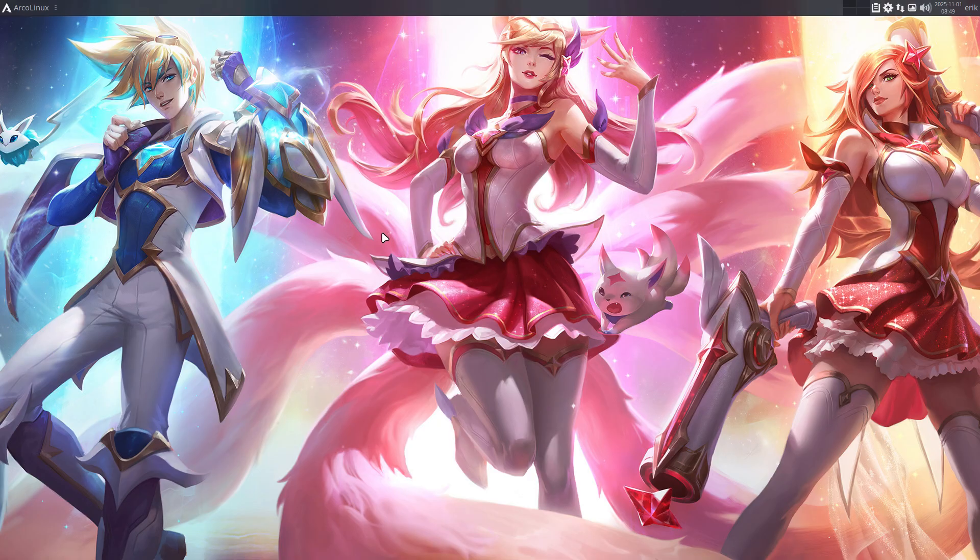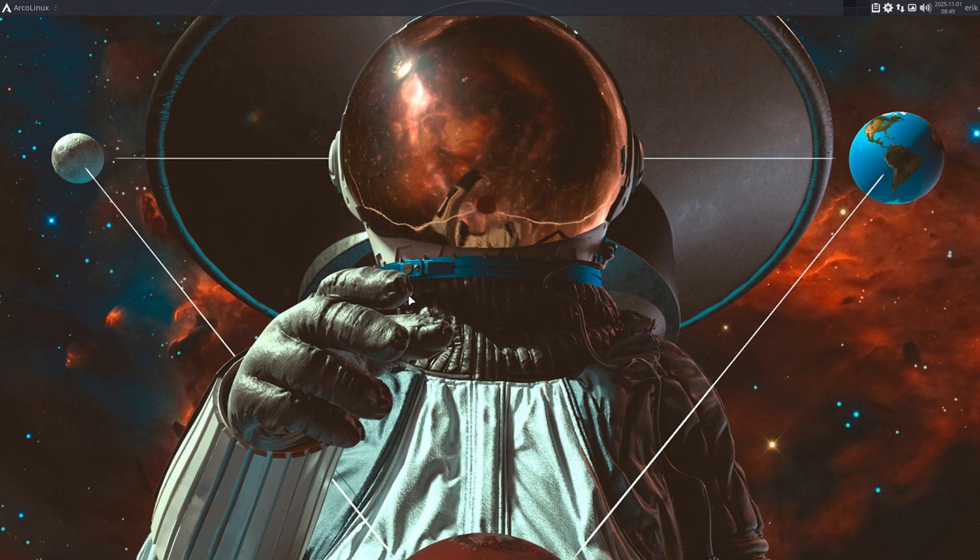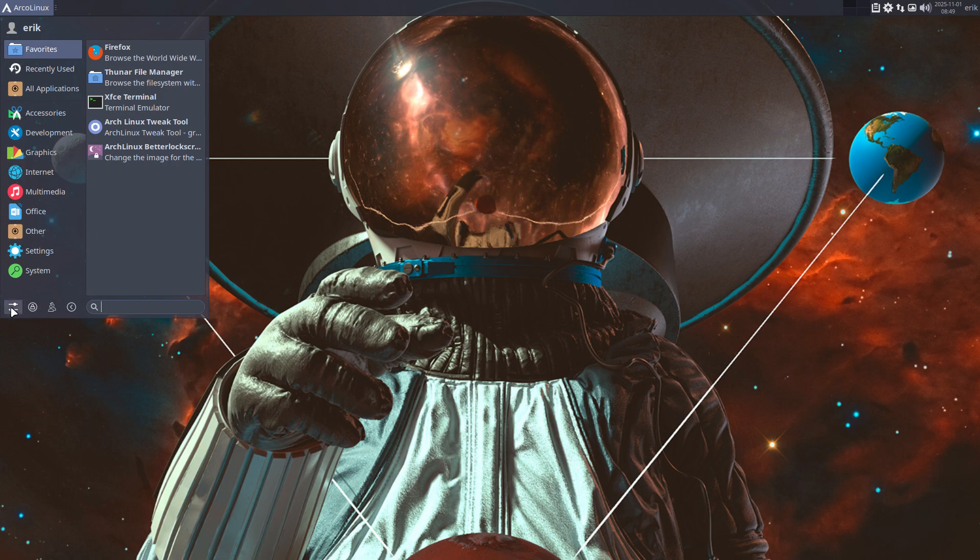And then Alt N for the next wallpaper. And we get this, that's better.